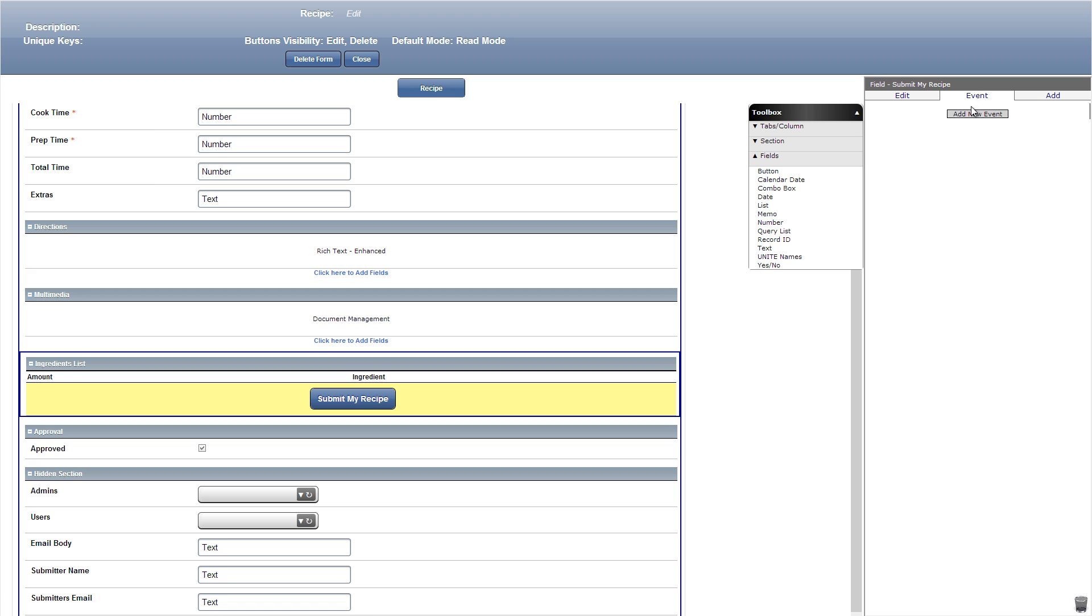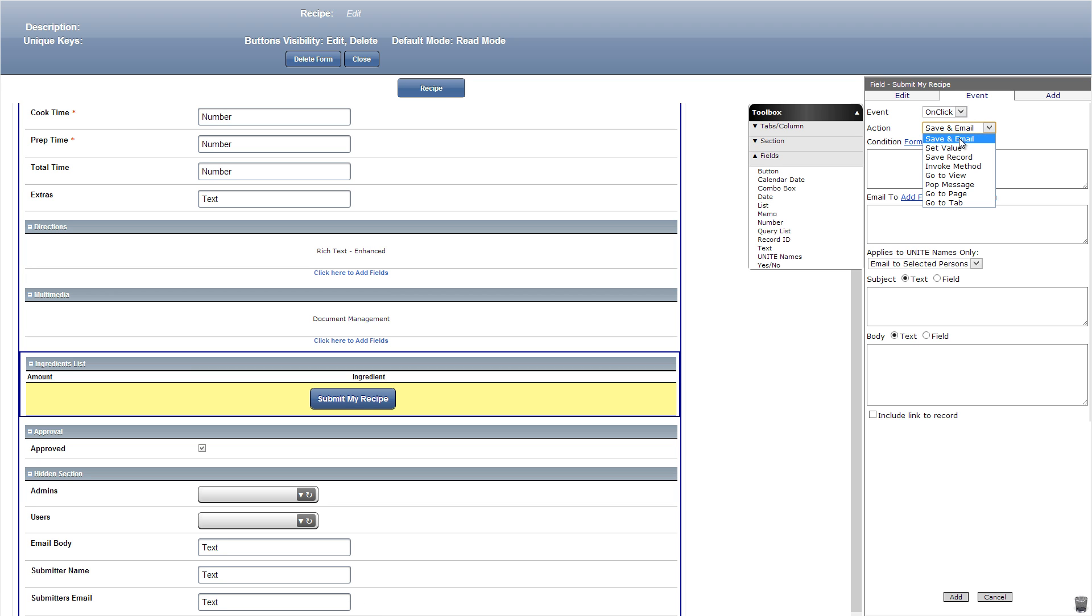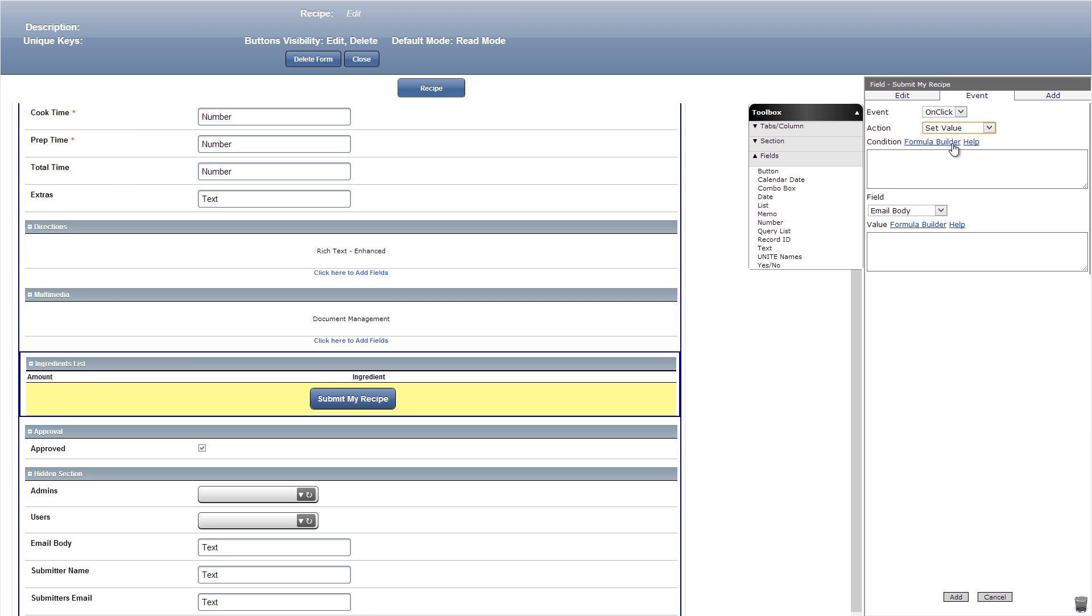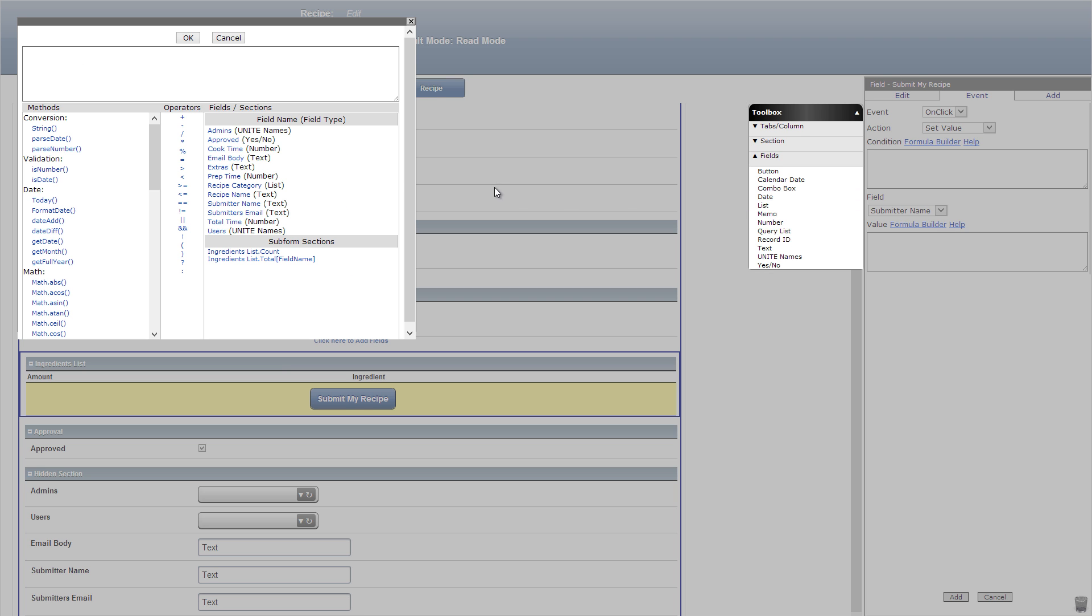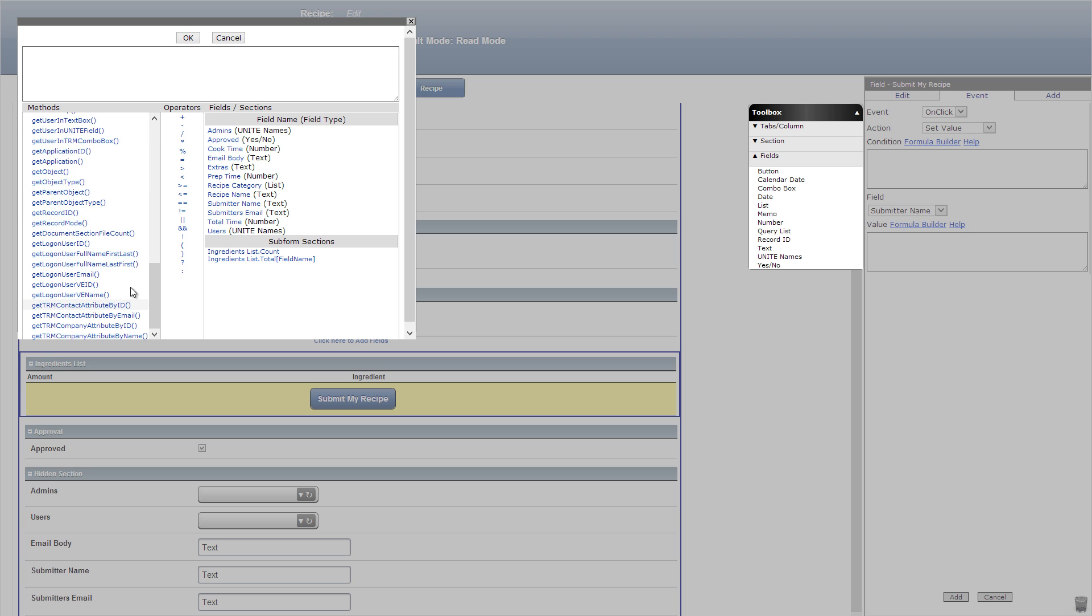Let's now add some actions that happen when the button is pressed. For this we'll click event and add two of them. The first will be a set value action and submitter name under field. For the value let's click formula builder and add get logon user full name first last method.